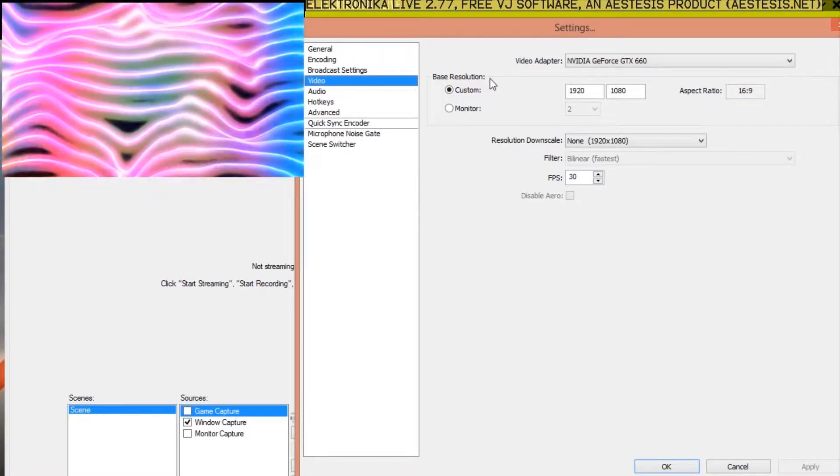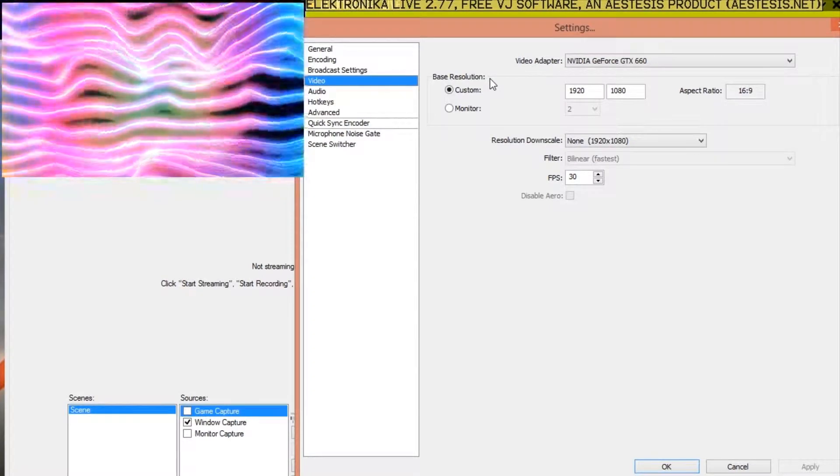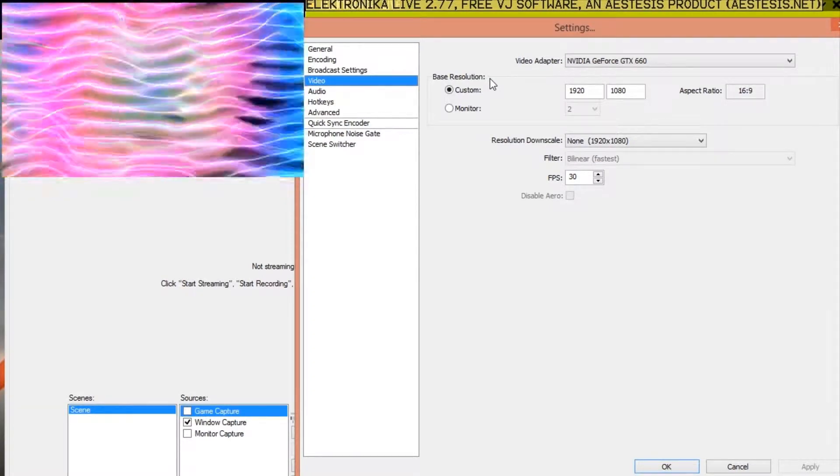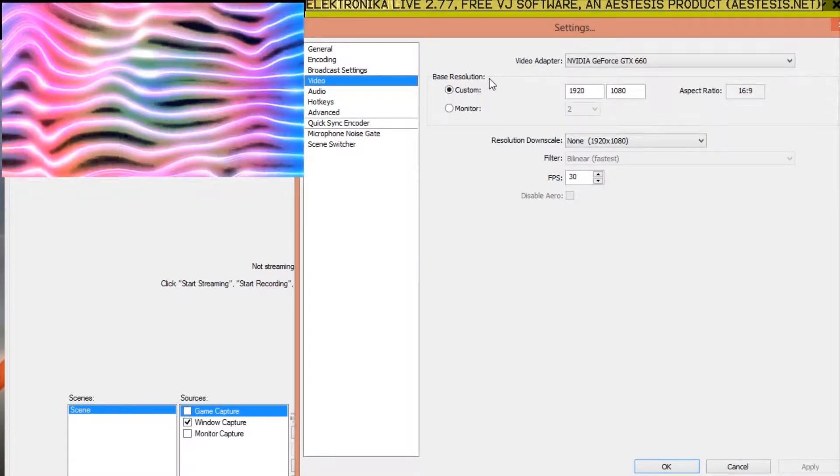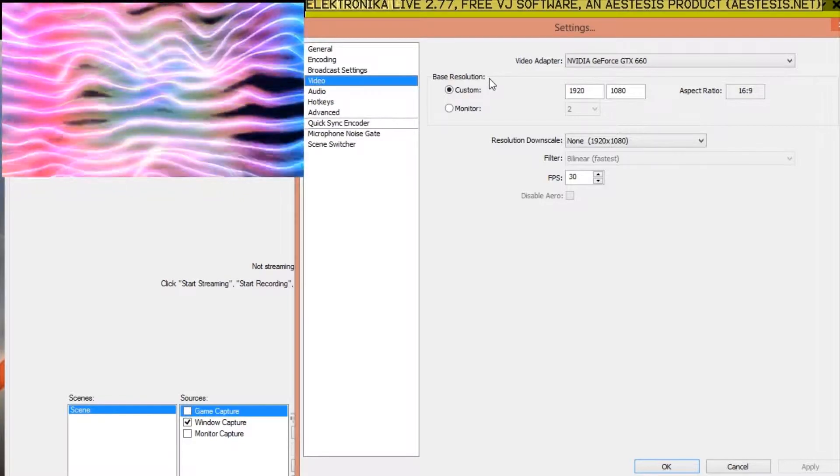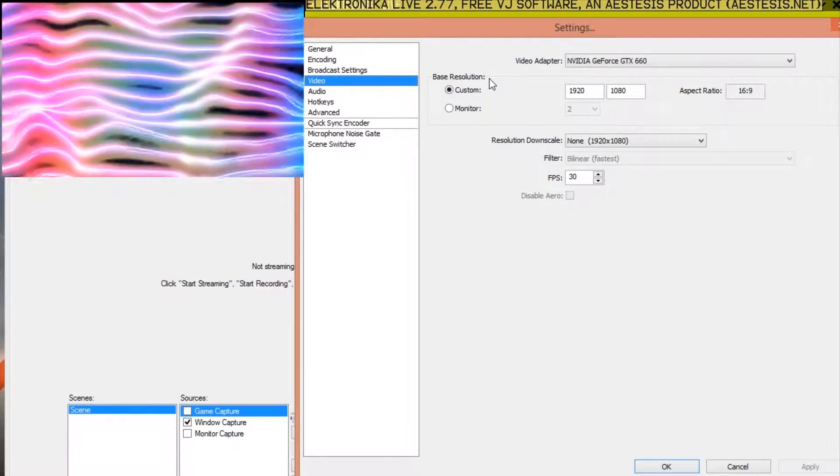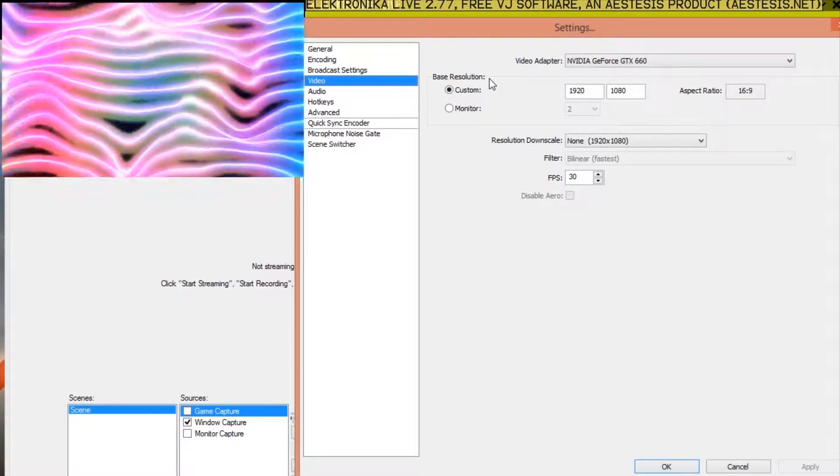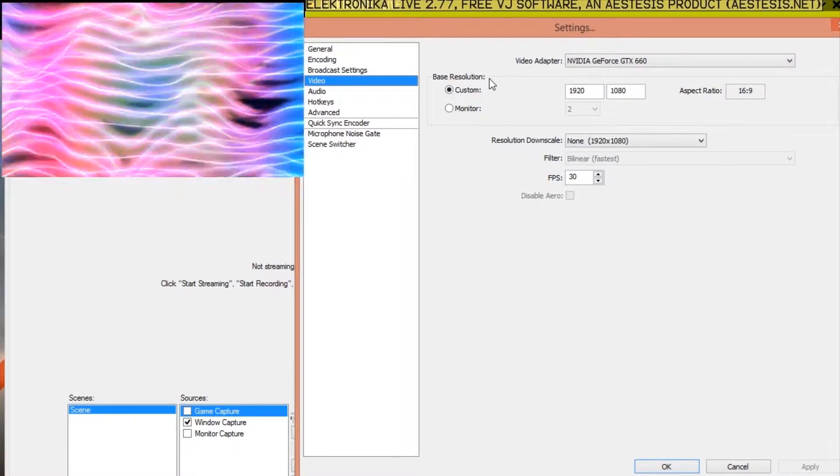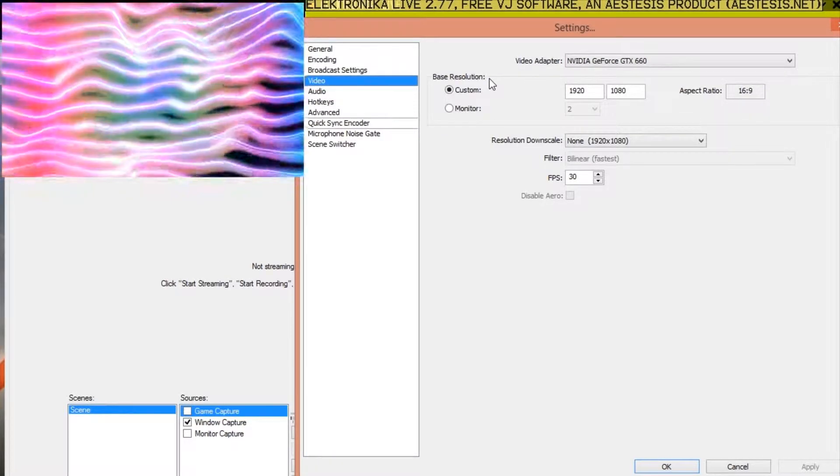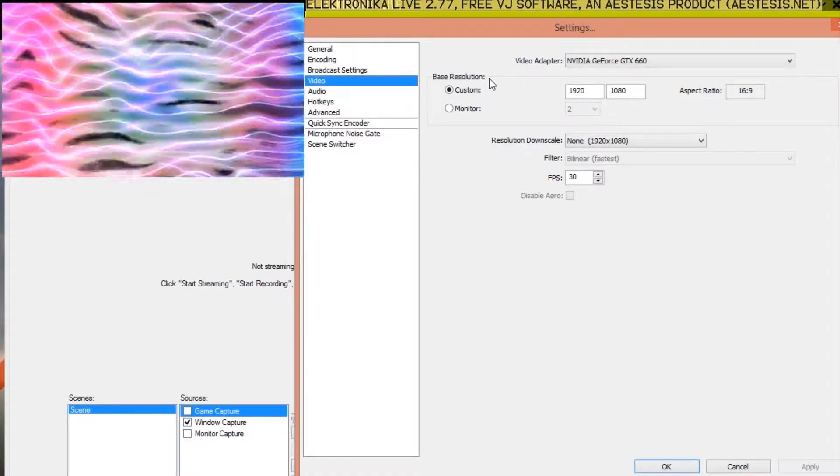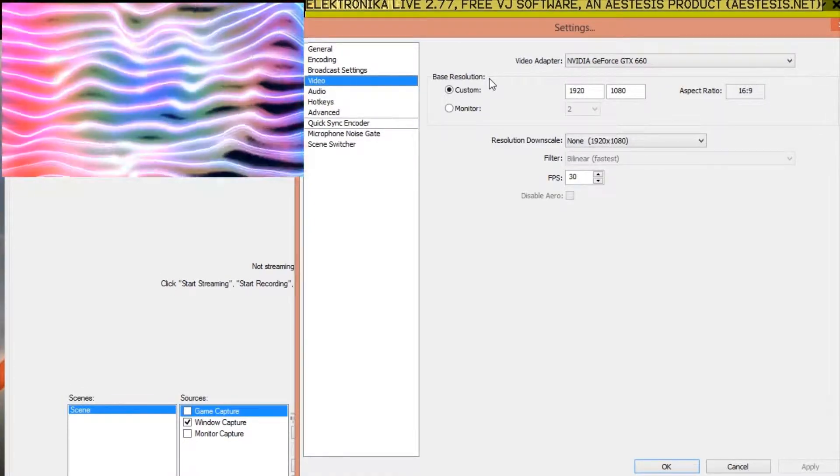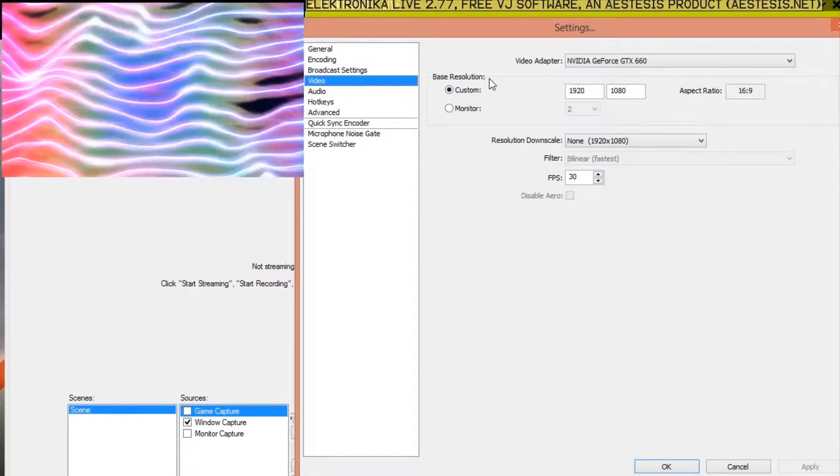The base resolution setting determines the size of the recorded output. Generally this should be the same size as the output of Electronica, but as I mentioned you could use the game capture source's stretch image to screen option to upscale a lower resolution input to a higher resolution output.